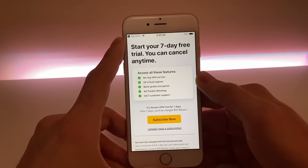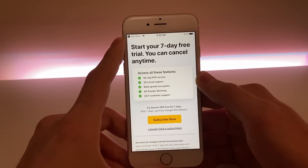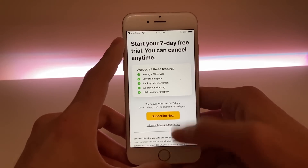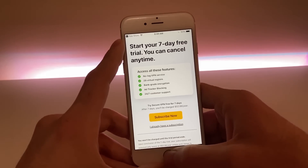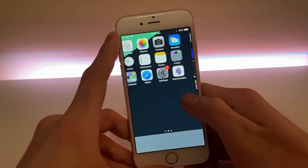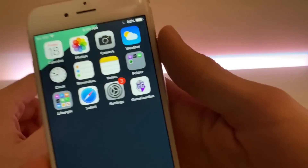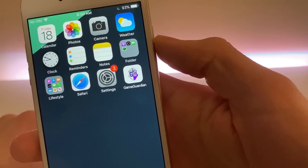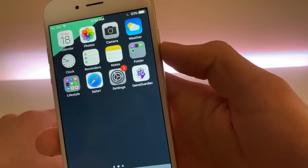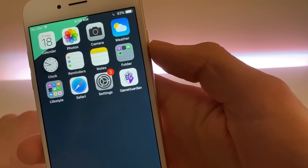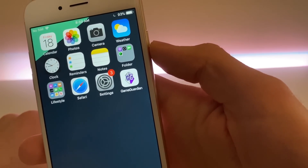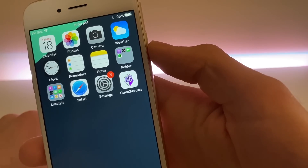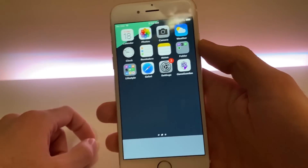As soon as you've done both of those applications, you are now successfully going to have Game Guardian on your iOS device — your iPhone, iPod, iPad, you name it. I do have Game Guardian on my iPhone, so you know for a fact it's working. If you find this video helpful, please leave a thumbs up, comment down below letting others know, and subscribe to my channel for future content. Thank you so much for watching and I'll see you in the next one. Peace.